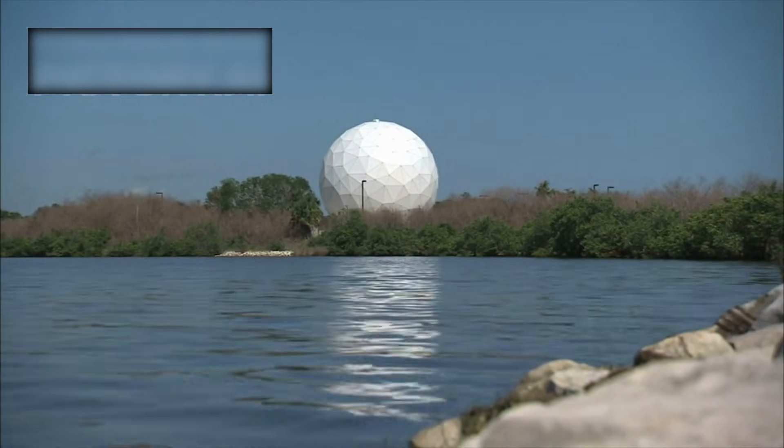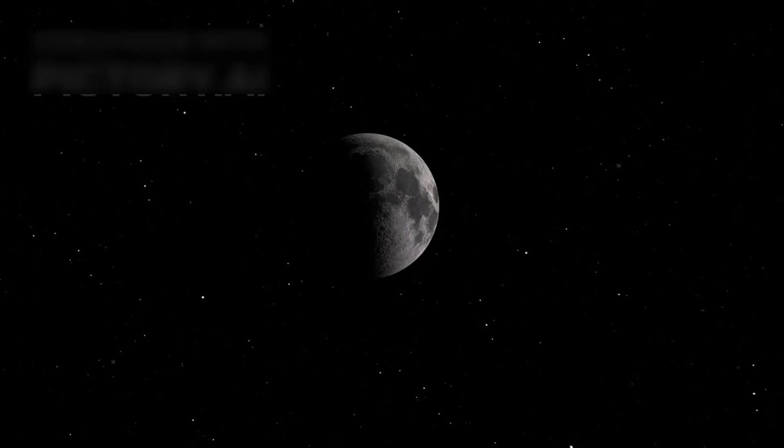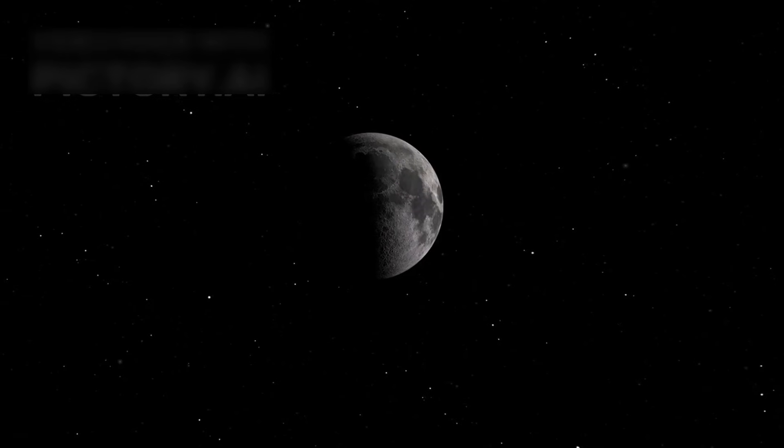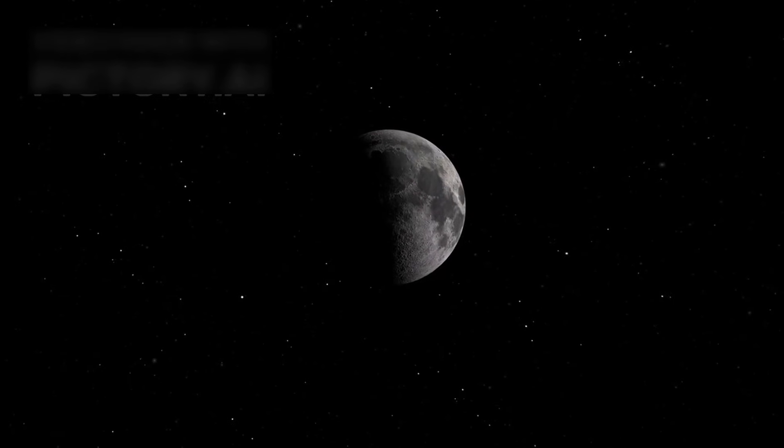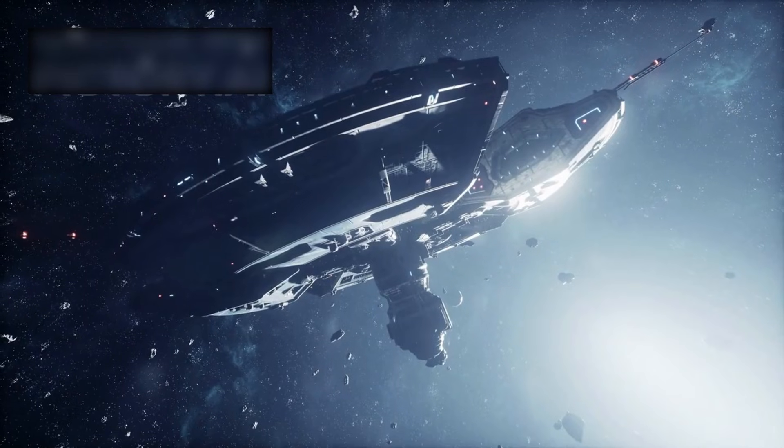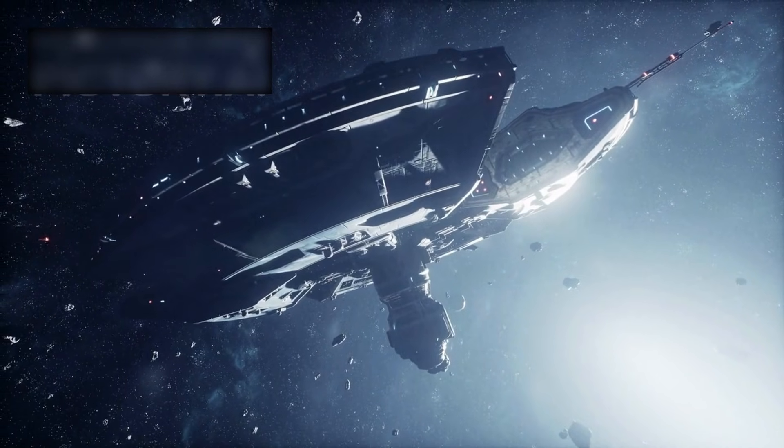While Webb peers into the future, seeking life around distant suns, it also turns its gaze back to the dawn of everything, to the first sparks that lit the universe. And what it sees there is no less miraculous.